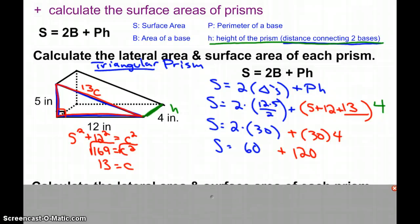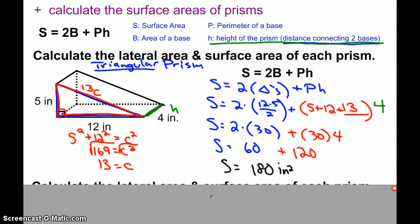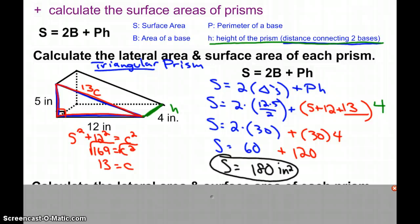So the total surface area is 60 + 120 = 180. In this case our unit is inches, so 180 square inches is the surface area if we were to wrap that entire triangular prism. Another component you may be asked to find is the lateral area — the area of the lateral faces, which are the rectangular shapes within our prism.